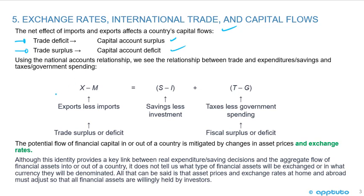From macroeconomics, we had exports less imports — our trade surplus or deficit — equals savings less investment, plus taxes less government spending, which is a fiscal surplus or deficit. The potential flow of capital in or out of a country is mitigated by changes in asset prices and exchange rates.